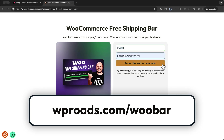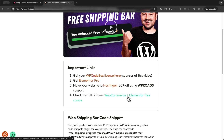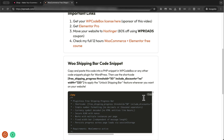When you subscribe, you will get access to my newsletter, where I send weekly news about my tutorials to help you create successful WordPress websites and e-commerces. But if you're not interested, you can unsubscribe at any time. This is the page where you will find all the resources, including links to tools I recommend: WP Codebox for snippets, Elementor Pro for building websites, Hostinger for fast hosting, and a link to my latest WooCommerce and Elementor free course. Scrolling down, you'll find the code snippet you need to enable this functionality. Let's copy it.